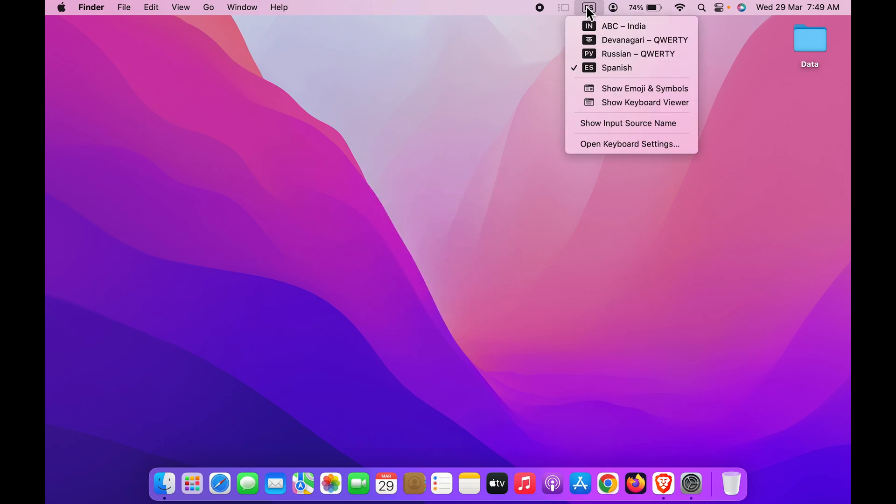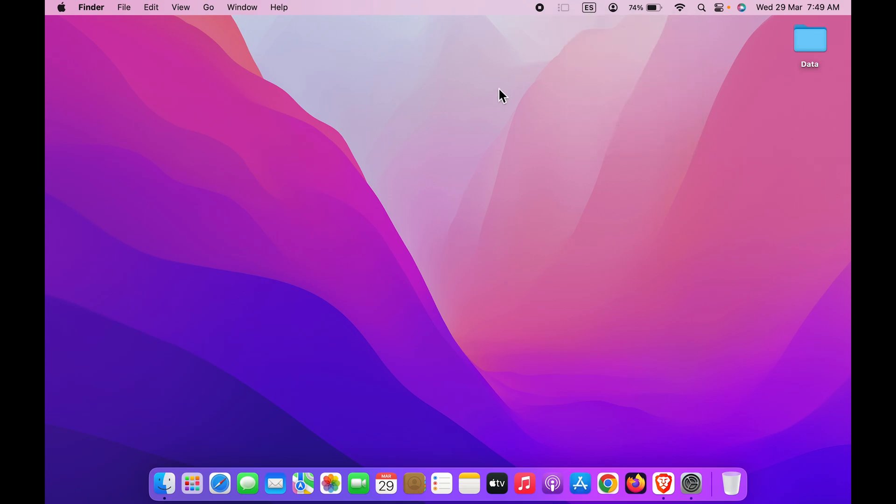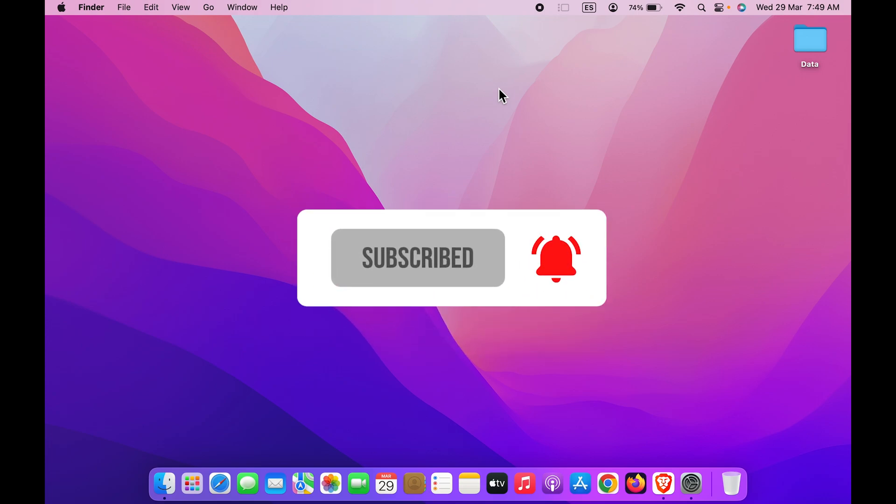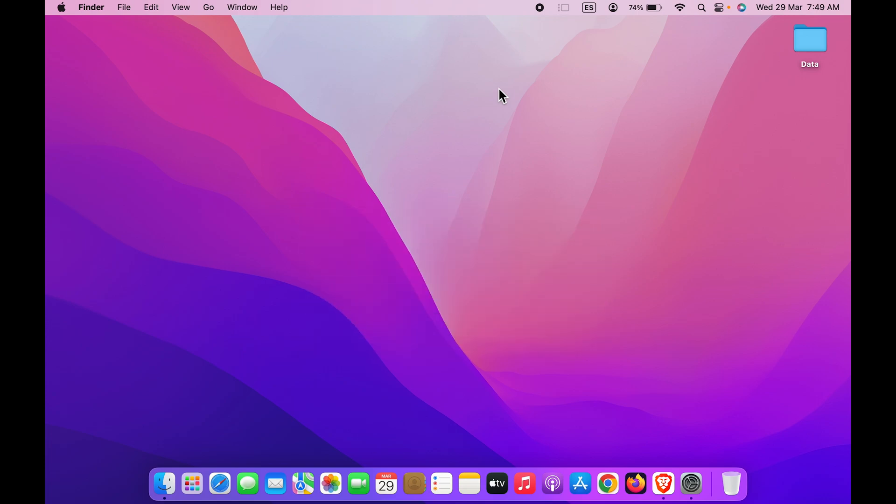will keep it on Spanish. So you have to use globe button to directly change your keyboard language. These are the two simple ways, two simple shortcuts by which you can change your keyboard language. That's pretty much it for today's video. If you find this video informative, don't forget to subscribe. I will see you all in the next one. Thank you.